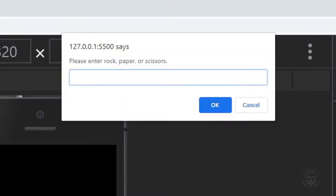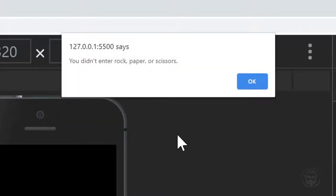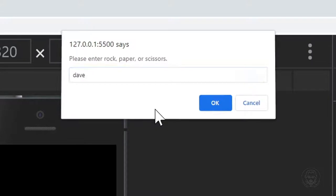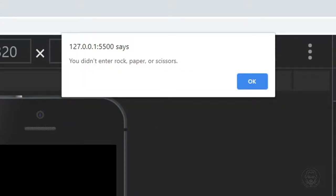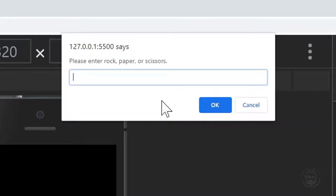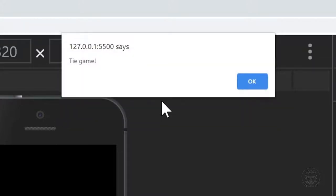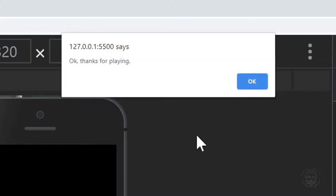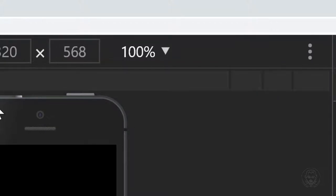Reload again — let's play. This time instead of cancel we enter nothing, and it says you didn't enter rock, paper, or scissors, and starts the loop again. We can test entering an invalid value like Dave — same result, the loop continues. We go ahead and enter rock, paper, or scissors and we got a tie game. It says play again. We cancel to test that path — it says okay, thanks for playing, as expected.